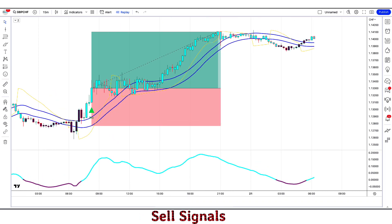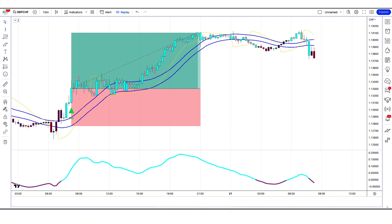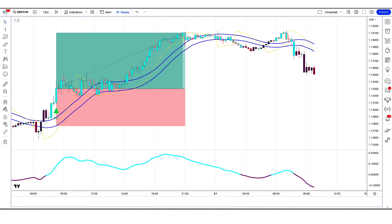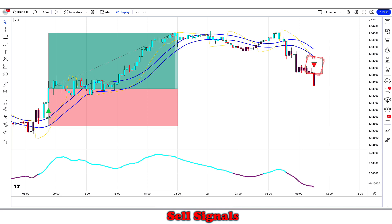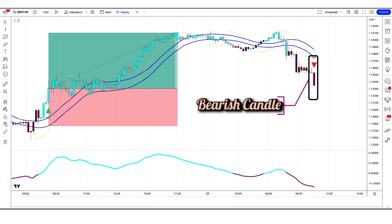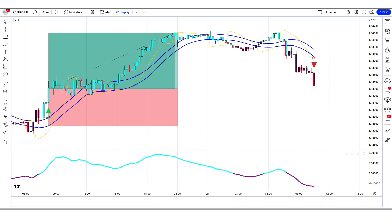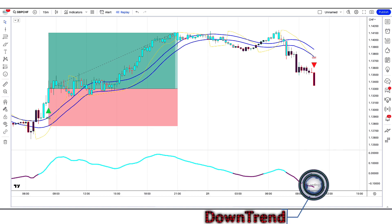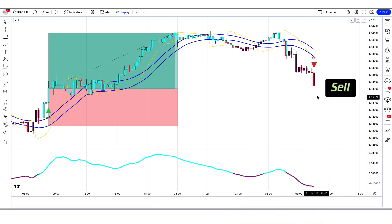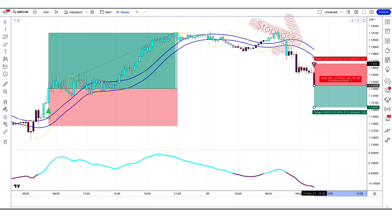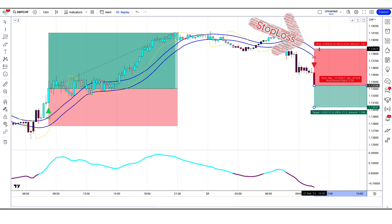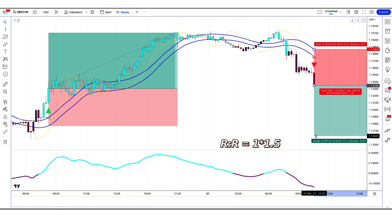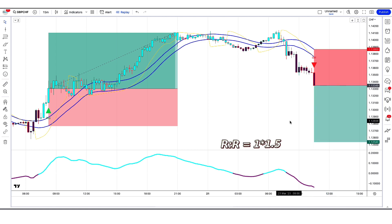Let us now understand the sell trades. When the Ikimoku Buy and Sell indicator gives a sell signal, the market forms two bearish candles, and the oscillator line of the Antirect Trend Oscillator is in a downtrend — if all conditions are fulfilled, we place a sell order. Stop loss is placed at the Super Tunnel indicator's higher level, with a risk-to-reward ratio of 1 to 1.5.